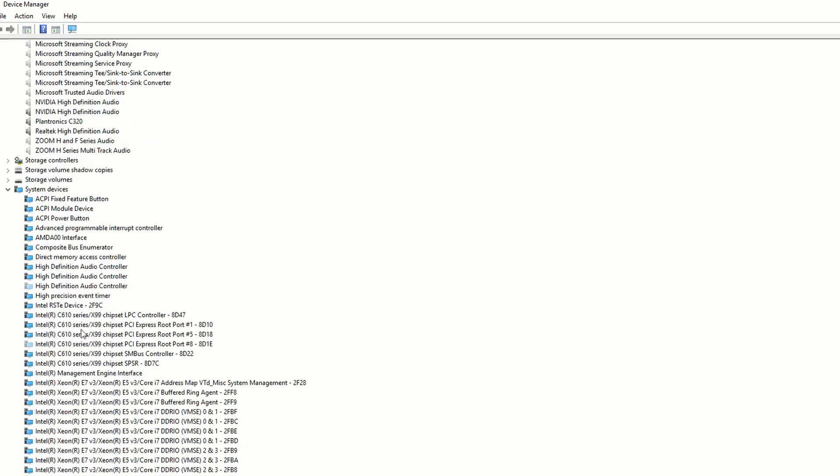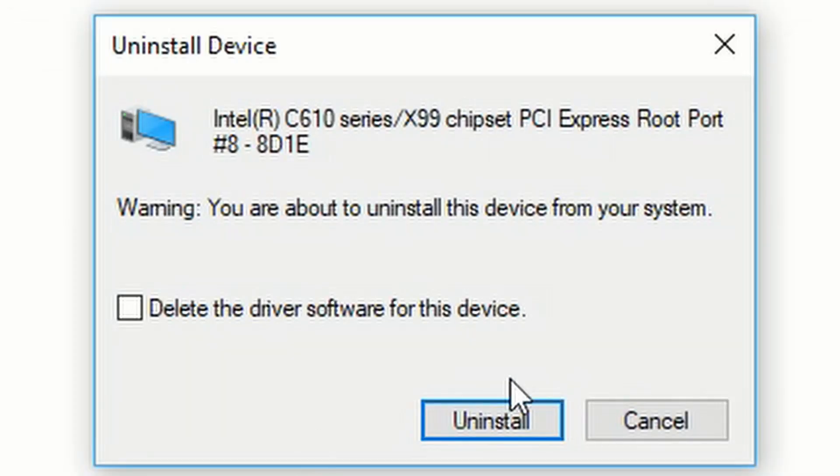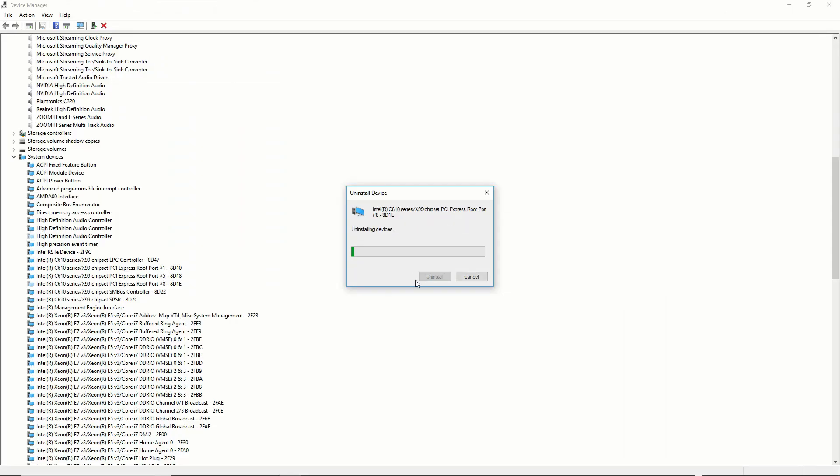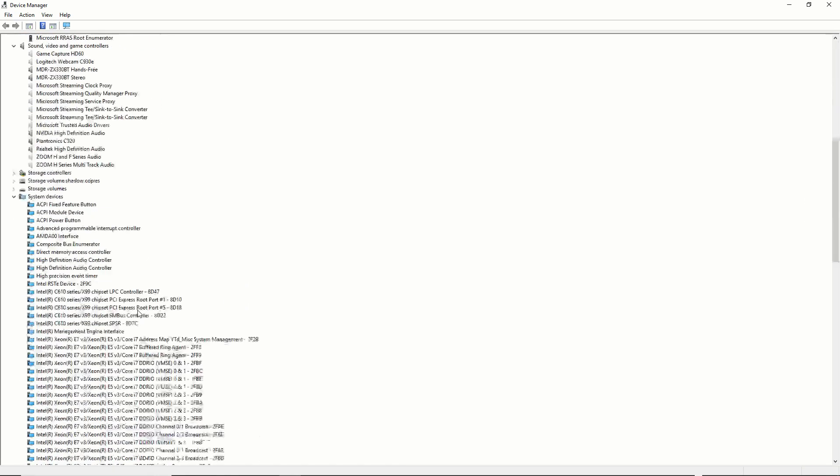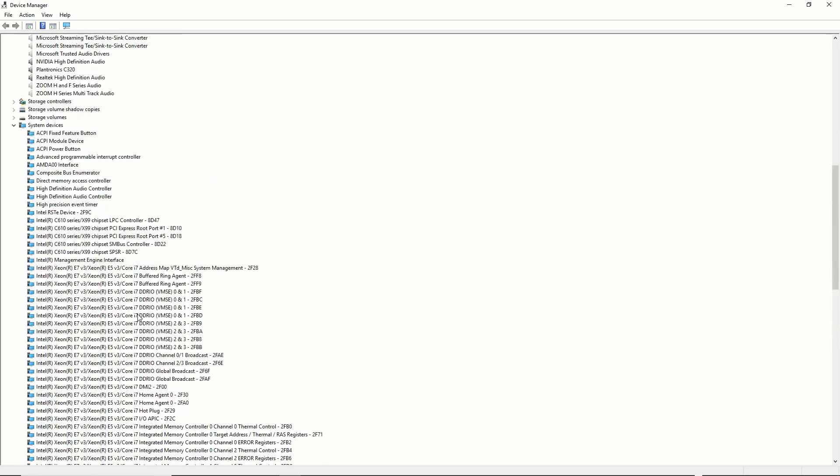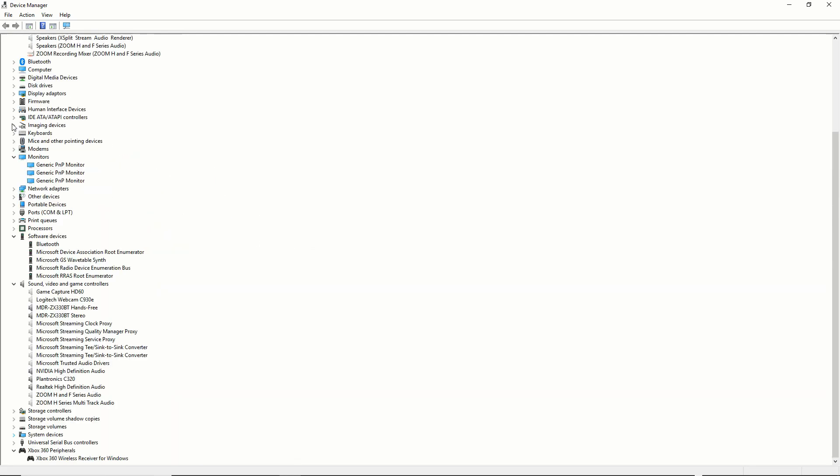Once you've selected Show Hidden Devices, you'll see some grayed out devices. These devices are currently not present in the system. They could simply be unplugged, or it could be that you've got old device drivers installed and you don't need them anymore.